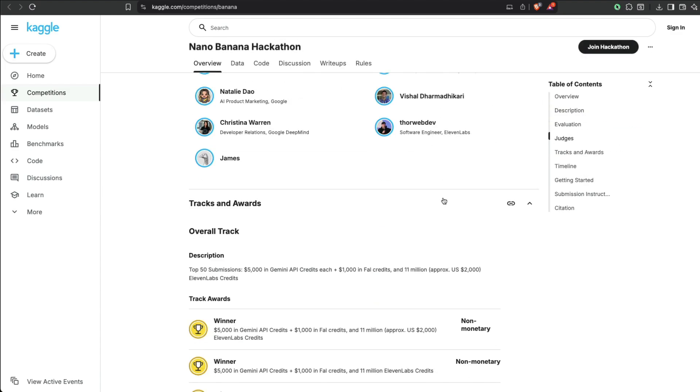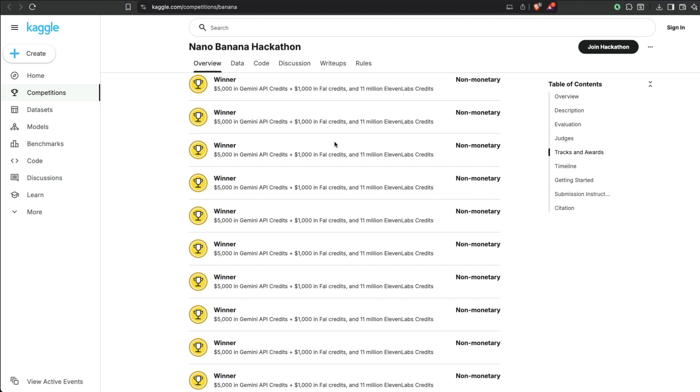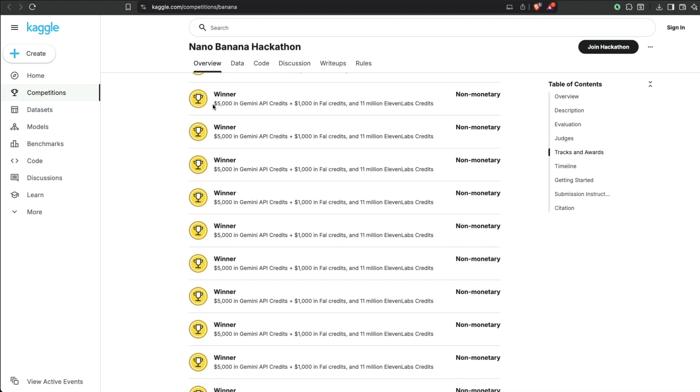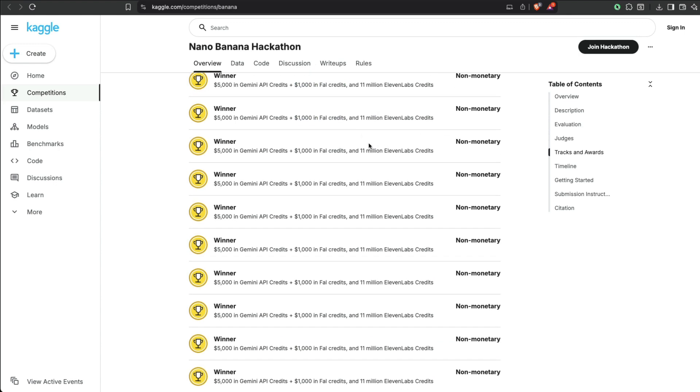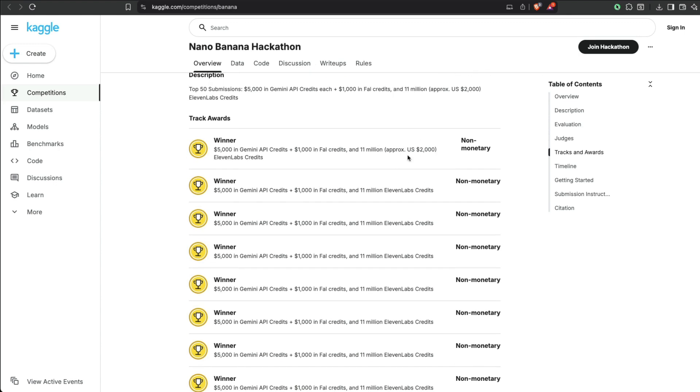then you get $5,000 in Gemini API credit, $1,000 in file credit, and 11 Labs credit which is like $2,000 worth. So it's pretty generous API credit on top three platforms where you can go build media content, generative media content.